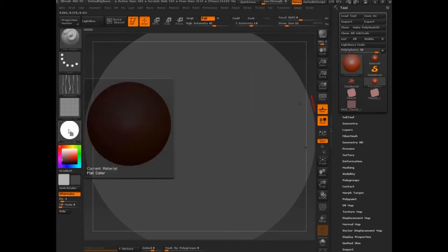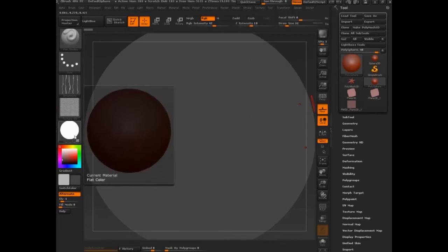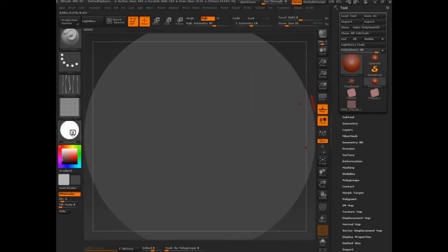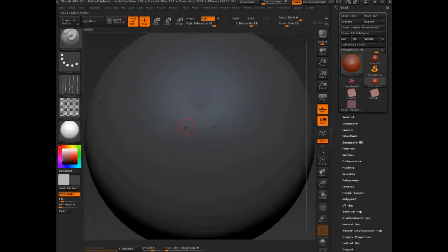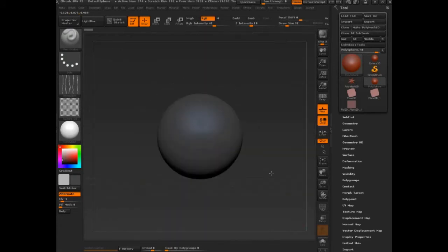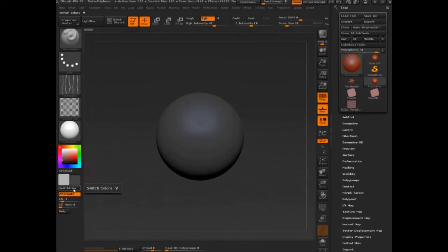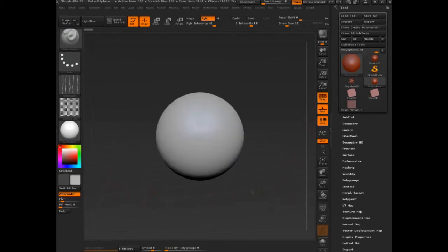When you're ready to leave, you just got to come to material and switch back to either Skin Shade or MatCap Gray or whatever you had selected before. So now if I zoom out, I'm back to my model and everything's okay. I can switch my color and there you go.